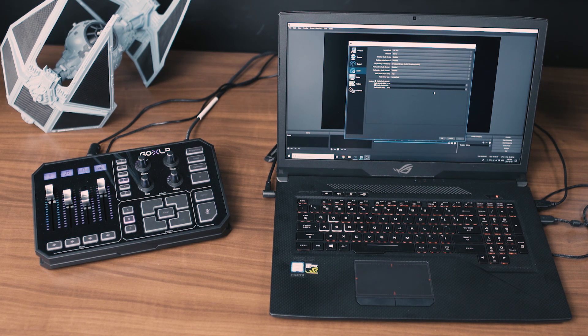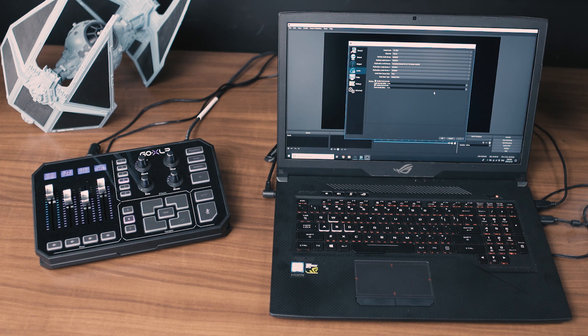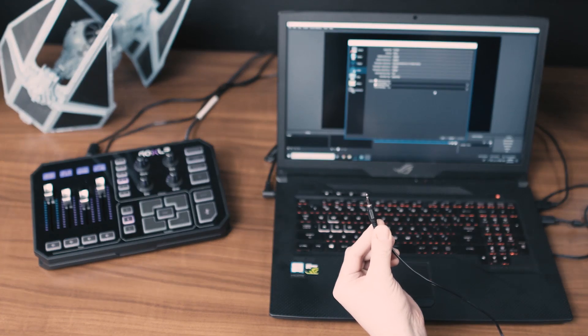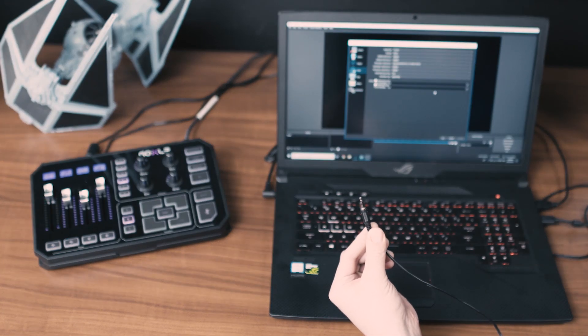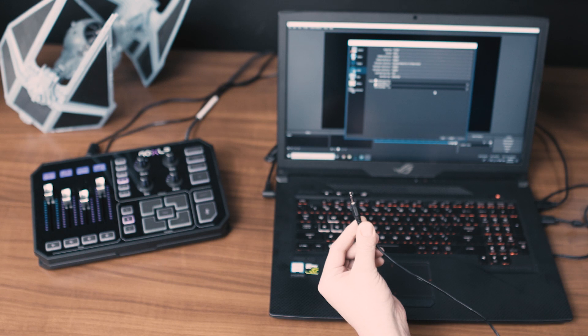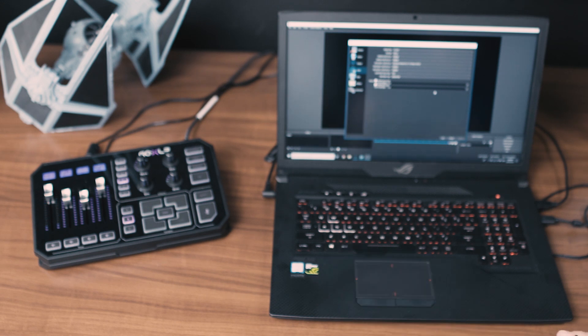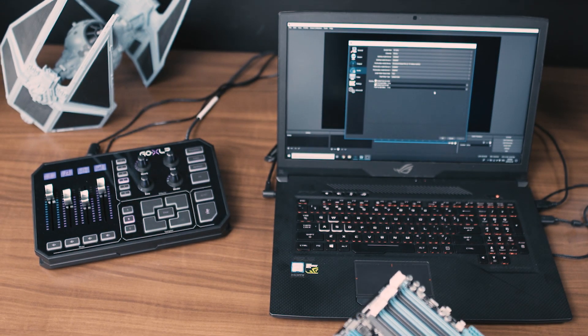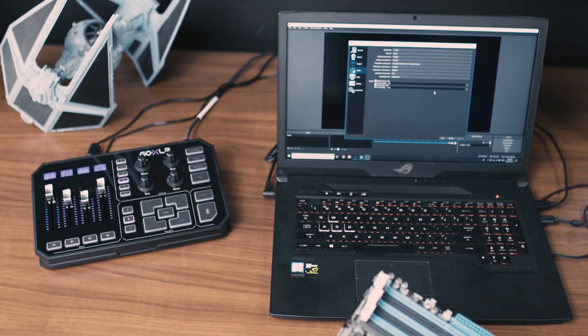So on the back of GoXLR there's a green line-out jack. You're going to take a stereo 3.5 millimeter cable from the line out on GoXLR and you're going to connect it to the line in on your streaming computer.